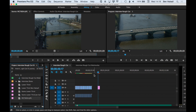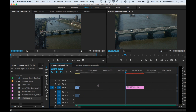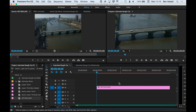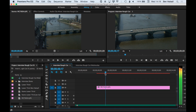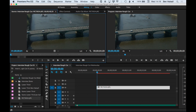We'll be able to zoom into it, zoom out from it, and zoom right in on this guy. We've got a static image and what we're going to do is animate it. If we double click on the image, it brings that instance of the image up in the source panel.